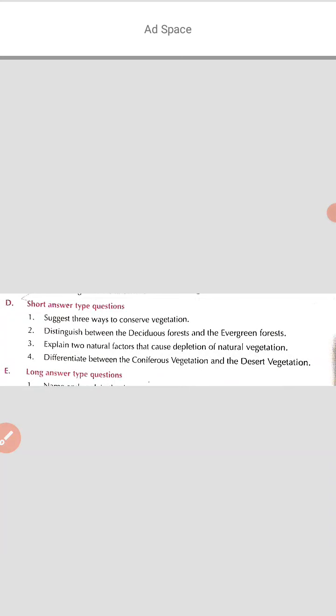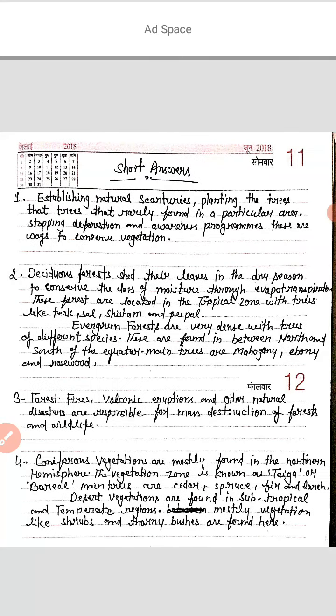Question number 3: explain two natural factors that cause depletion of natural vegetation. The answers are: forest fire — which is called jungle ki aag — and volcanic eruption — jala mukhi. These and other natural disasters are responsible for the mass destruction of forests and wildlife.